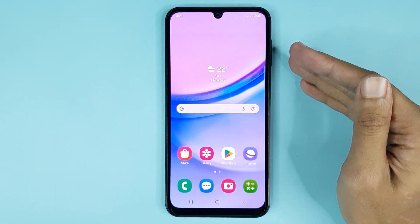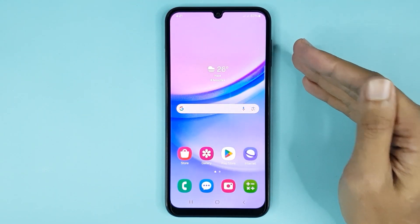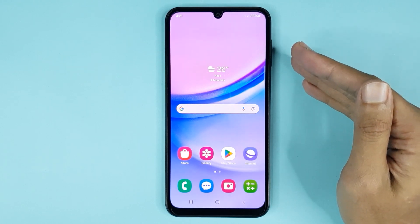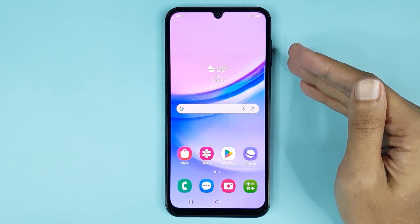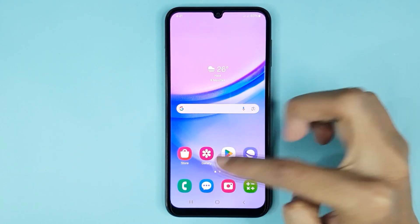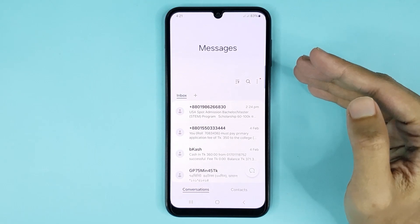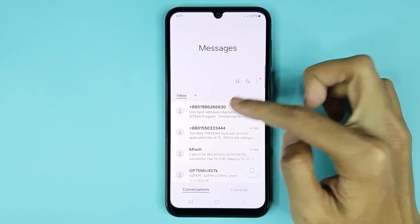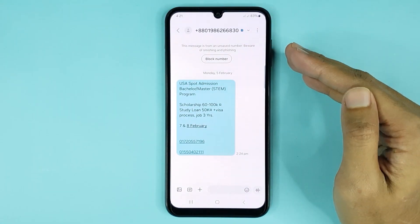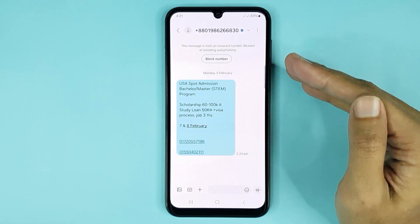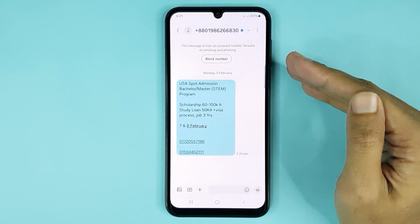The first thing you have to do is open your message app. From here, open any conversation.